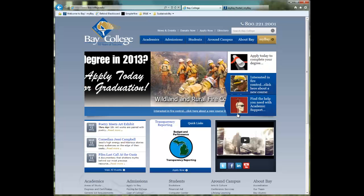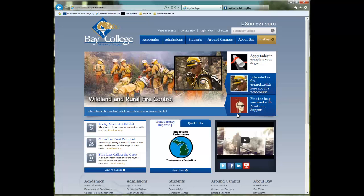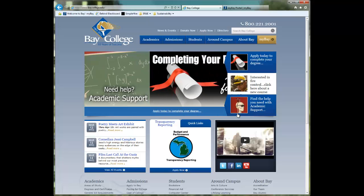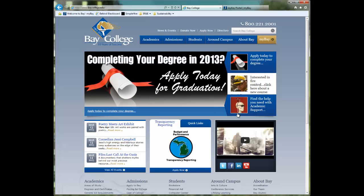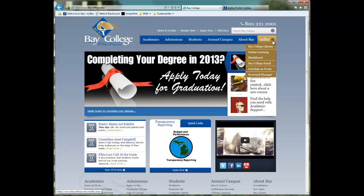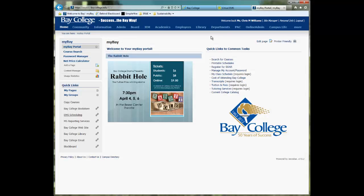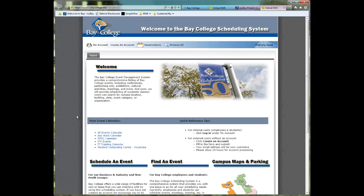This video is the first of a series of videos showing you how to use our new EMS scheduling system through its virtual web interface. There are two ways to get to the system: either from the Bay College website under the MyBay pull-down menu, Schedule an Event, or if you are in the MyBay portal, you would simply click on Quick Links, EMS Scheduling. Either way, it takes you to the same virtual interface for our EMS scheduling.